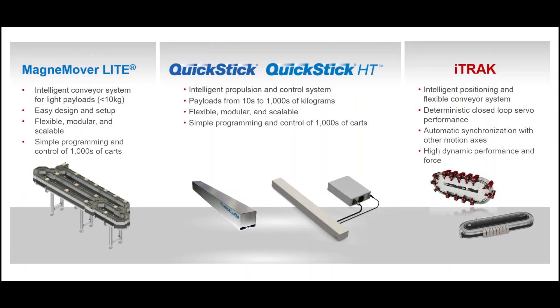Let's start by understanding what is Independent Cart Technology. Independent Cart Technology, or ICT, is a set of intelligent conveyance and transport products. These products are modular, flexible, and highly controllable, with the capability to move large and small loads.